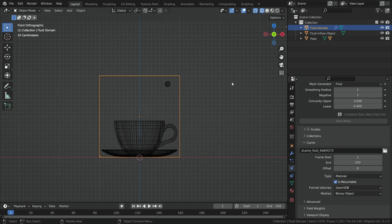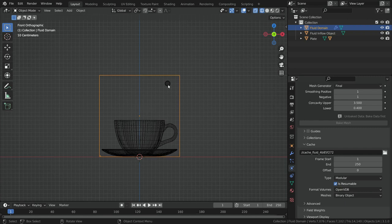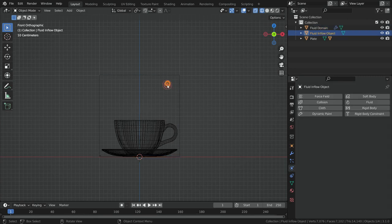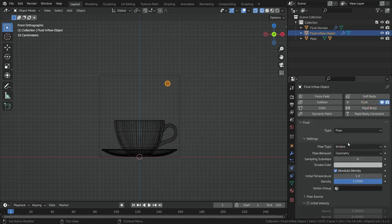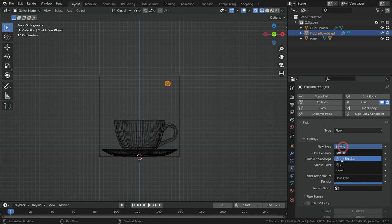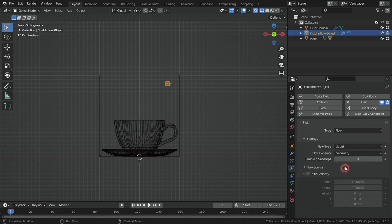That's it for domain settings. Now select the sphere and add fluid physics. Switch the fluid type to flow, flow type to liquid, and flow behavior to inflow.